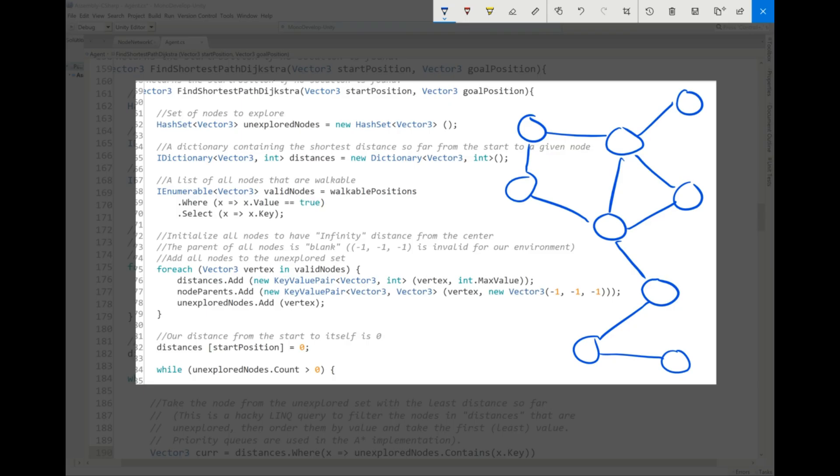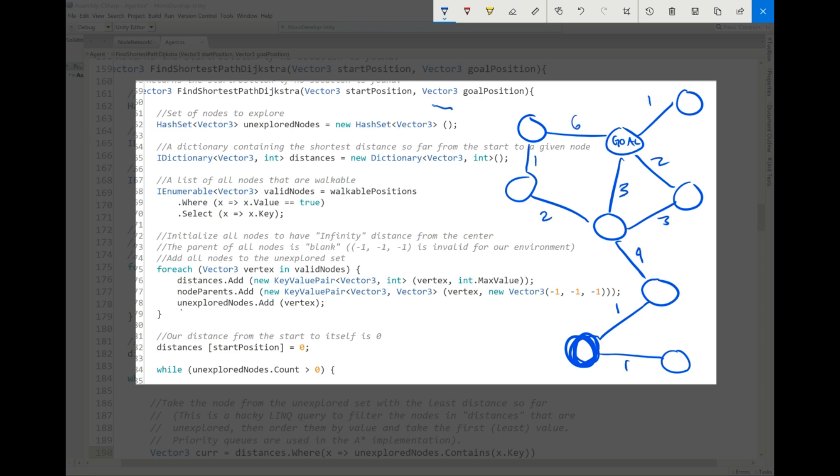Okay, so let's just step through the code and try to visualize how this is happening. So here I have a completely random graph that I just doodled up, and let's say this is our start state and this is the goal. First, we're going to keep track of three things and we're going to set them up and initialize them. The first thing is this set of unexplored nodes.